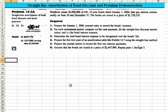Let's take a look at problem 14-2A, which deals with straight-line amortization of a bond discount and a premium. Let's tackle Part 1 first, which is to prepare the January 1st, 2004 journal entry to record the bond's issuance. Heathrow issued $2 million of 6%, 15-year bonds dated January 1st, 2004, paying interest semi-annually on June 30th and December 31st. The bonds are issued at a price of $1,728,224.